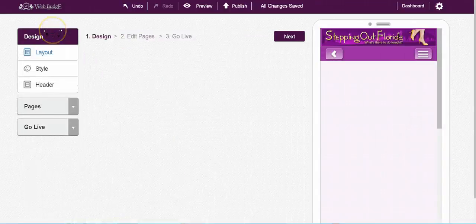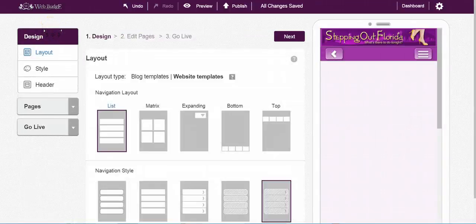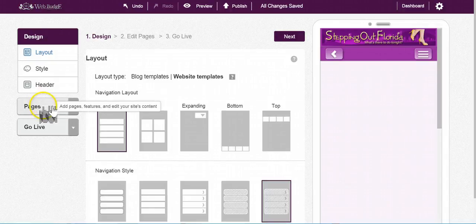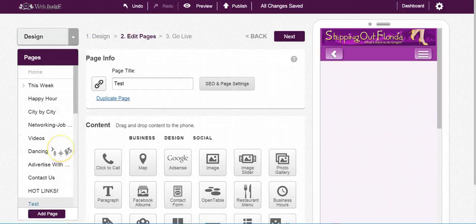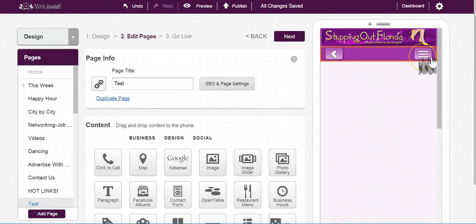This video is going to be about adding a coupon to your page. To find a coupon, you come over to your left-hand side where it says Pages. Look in the content area, and you can find it in one of two places.